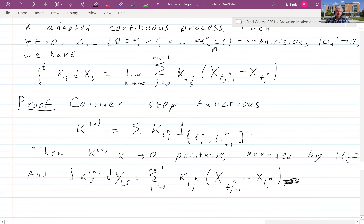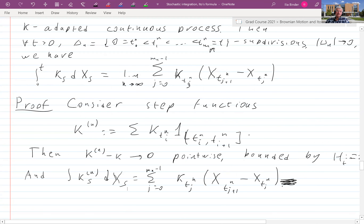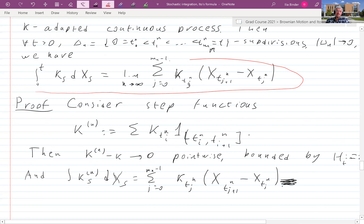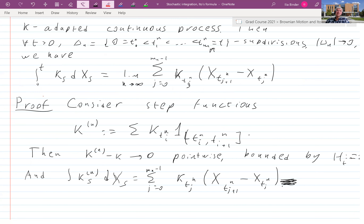So we have our Riemann sum representation, and that's actually the standard definition of the integral. Usually, if you look at any financial mathematics textbook, that's how they would define the Itô integral. But then there is a great question: why does the limit exist in probability? That's why we already built it up. The limit is actually a unique process which satisfies this duality.